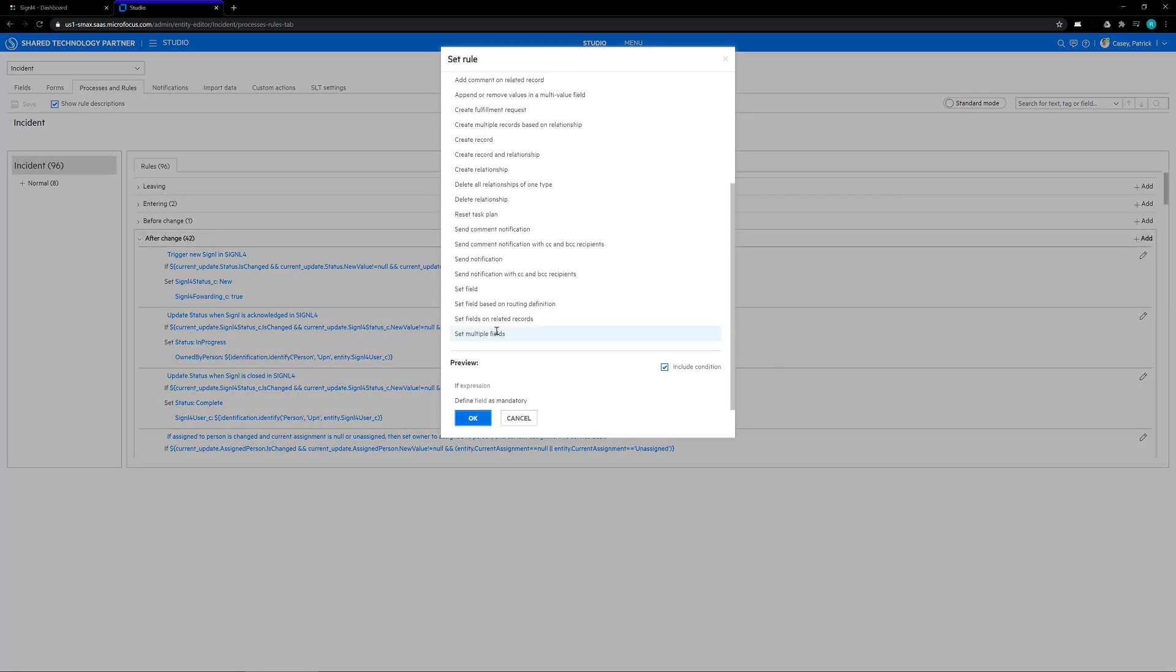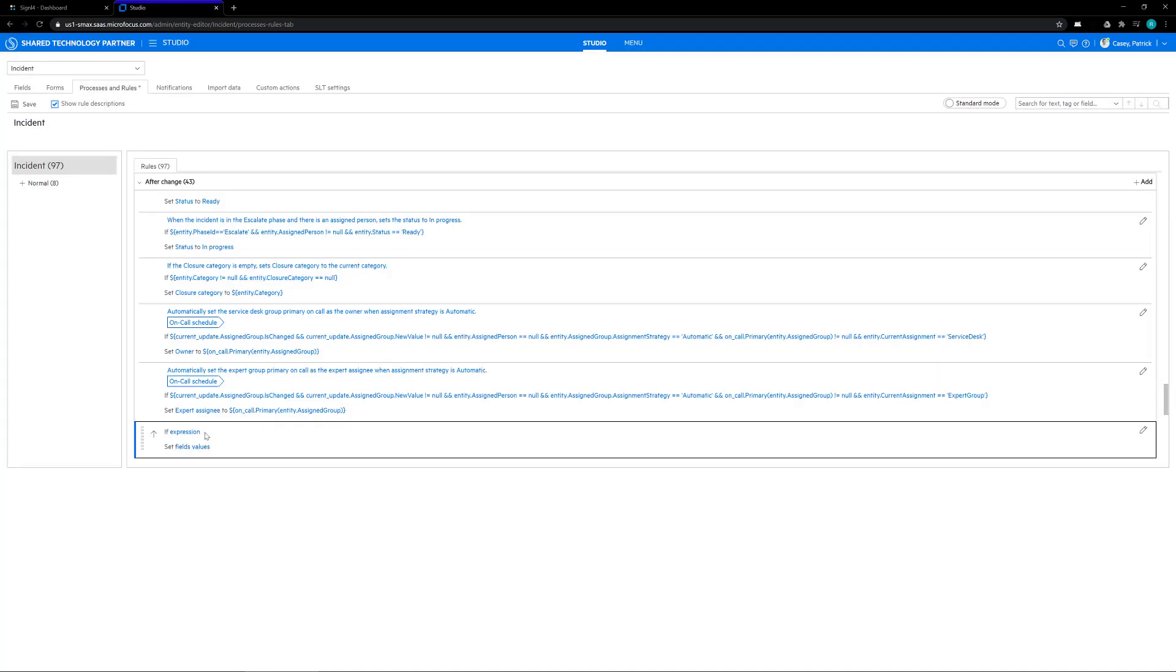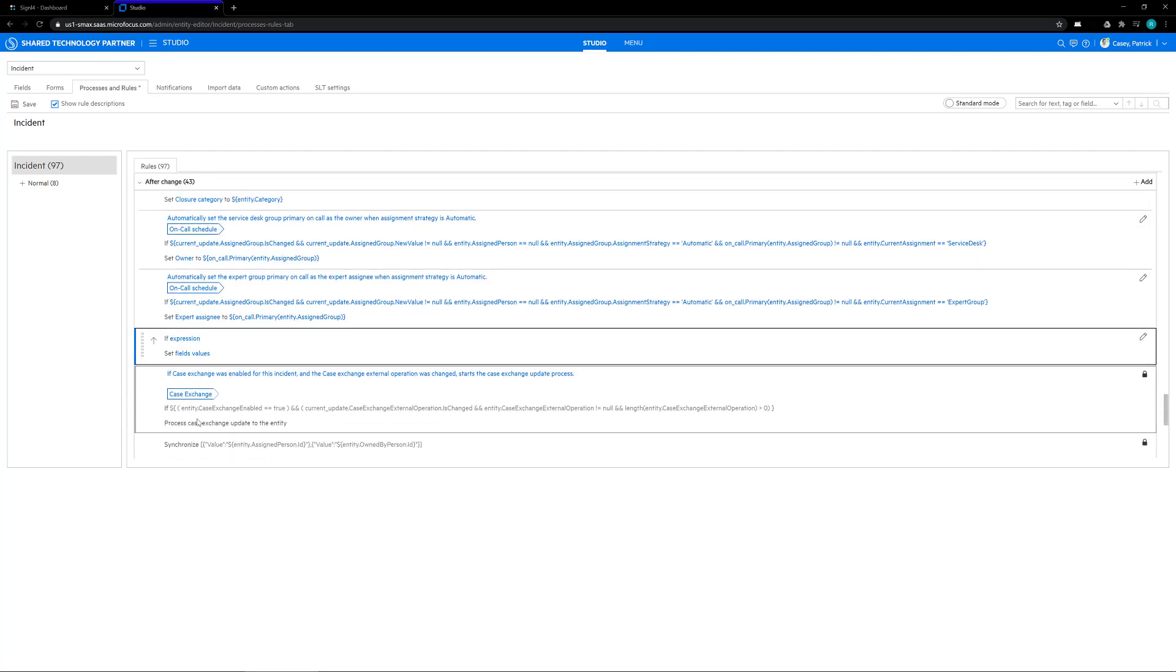On this pop-up, click on the set multiple fields button and then click OK. This is going to create an empty if-then expression that we need to complete in order for our system to allow the proper updates to happen inside of the tickets.